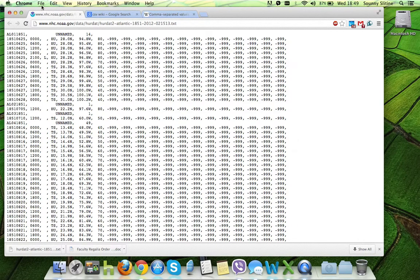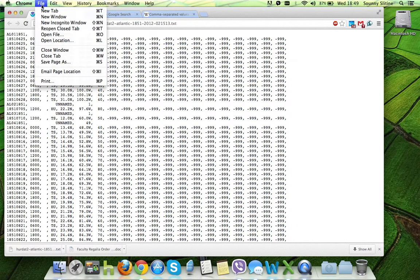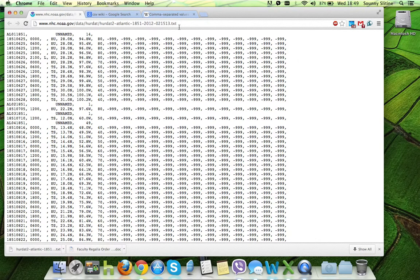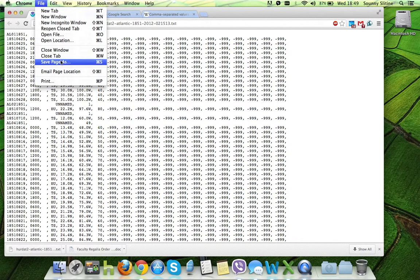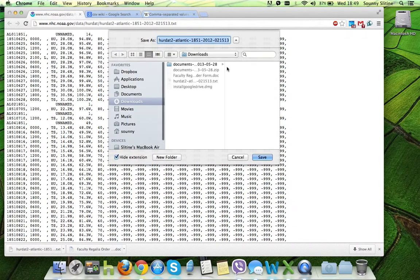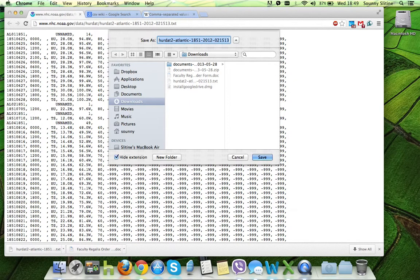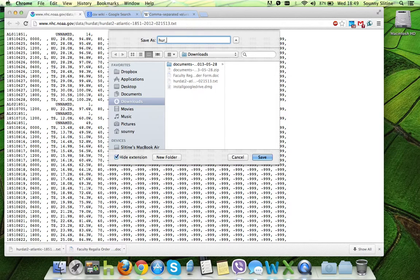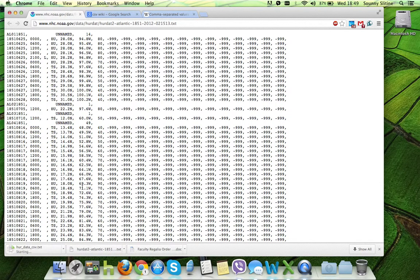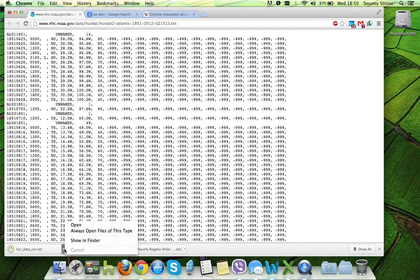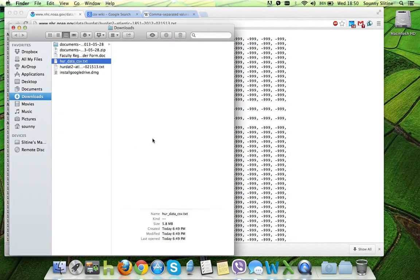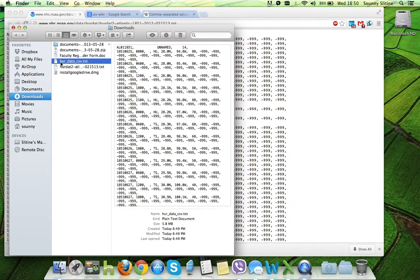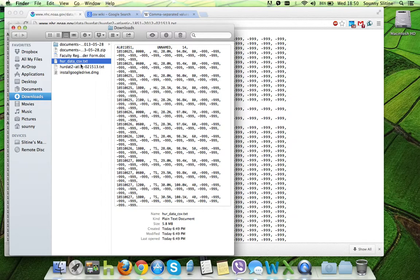The first thing that we're going to want to do is we want to save our CSV file that we found. We can see that it is an extension of .txt, which means text file. So I say file, save page as, and I save it as a text file. I'm going to call it hurricane data CSV. And I hit save. This downloads it. If I go into my computer and look at it, I can see it's right here, hurricane data CSV.txt, plain text file.